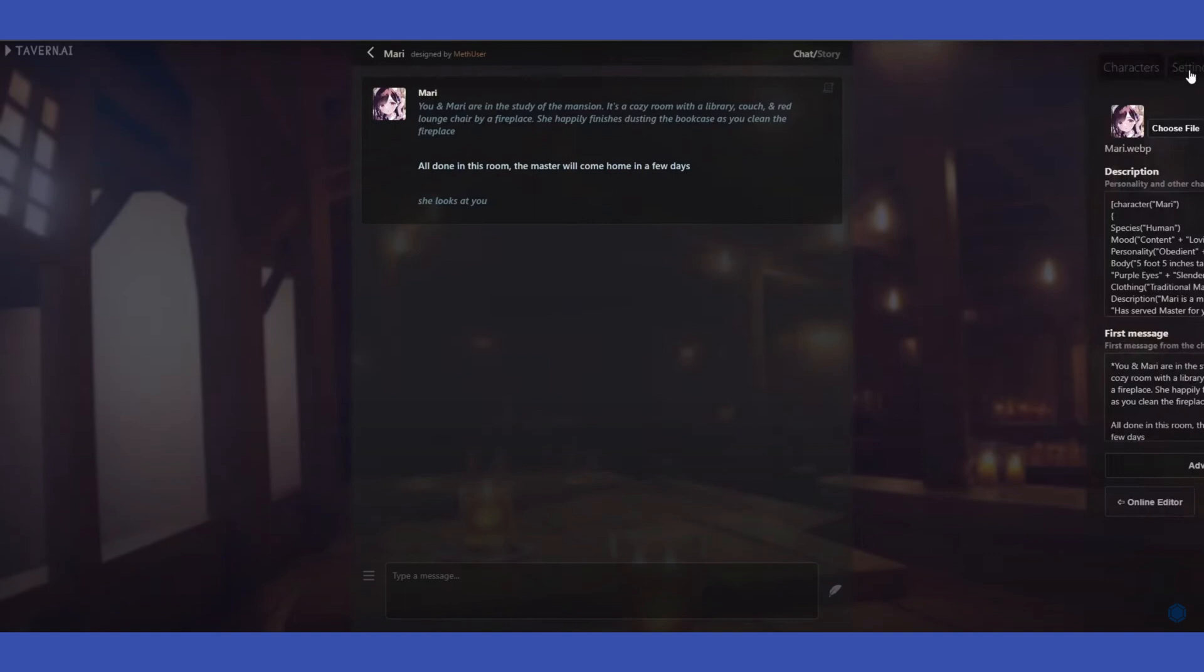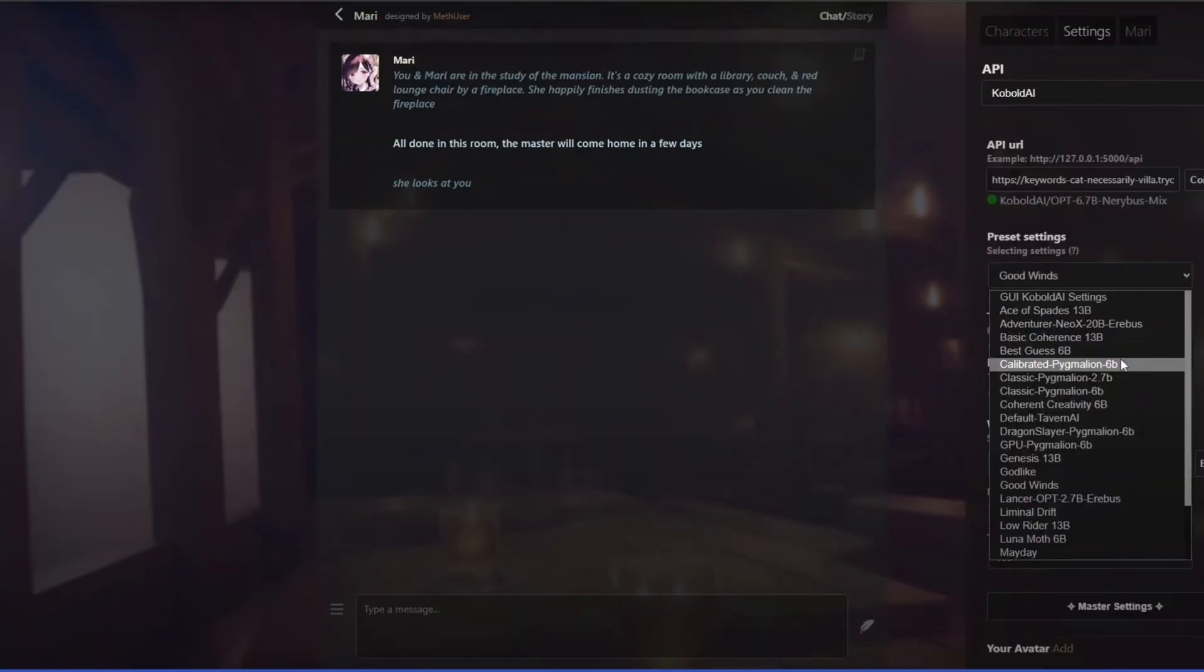see your options such as character settings and the name of that AI that you have selected. Below, we have here options such as API preset settings, so you can simply choose whatever you want here. All you have